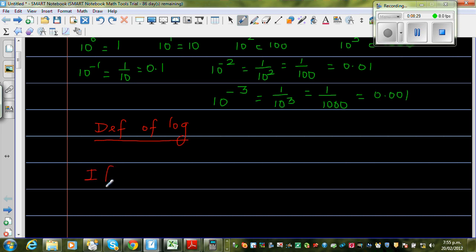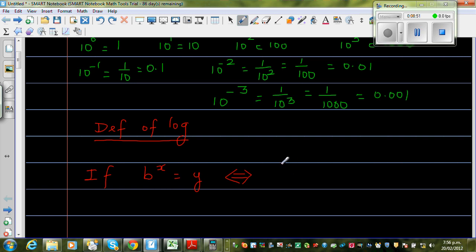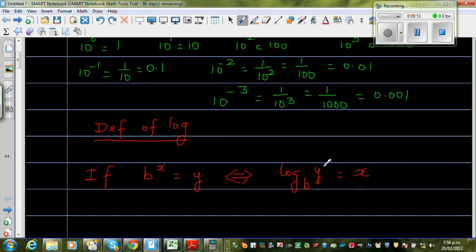This is the definition: if b to any power x gives you a number y — so b^x = y — this is called the exponent form. This double-implies that it can be written in log form like this: log base b of y is equal to x. This is how you read it: 'log base b of y is equal to x.' When you want to convert from log form to exponent form: b to the power x is equal to y.